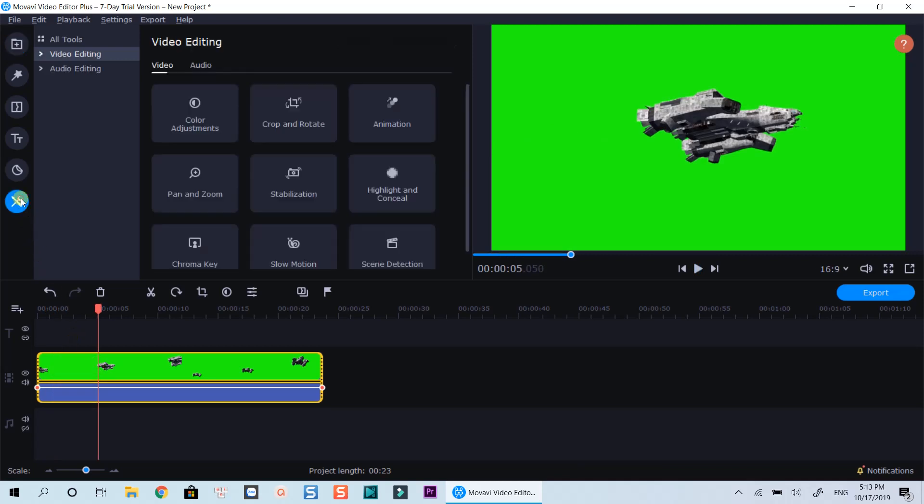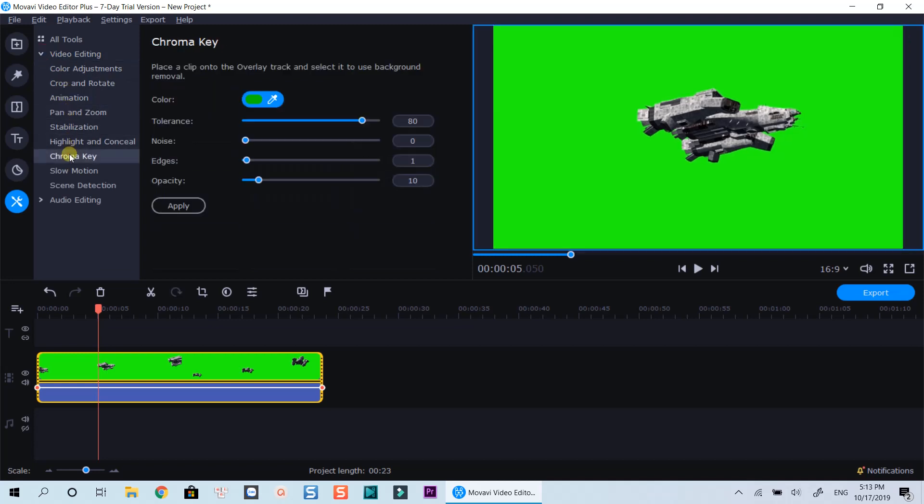Click this special effect icon. Select Video Editing, and choose Chroma Key.